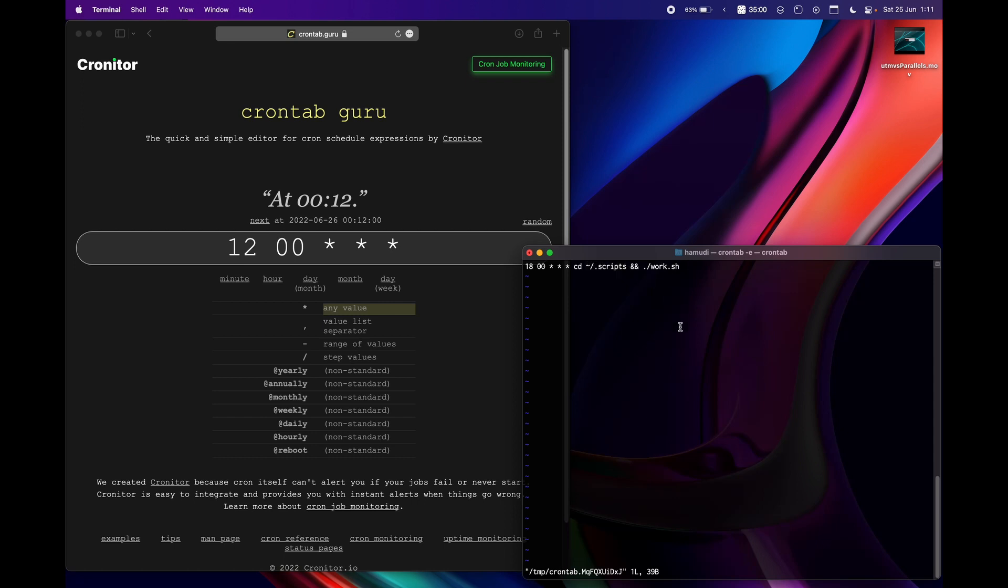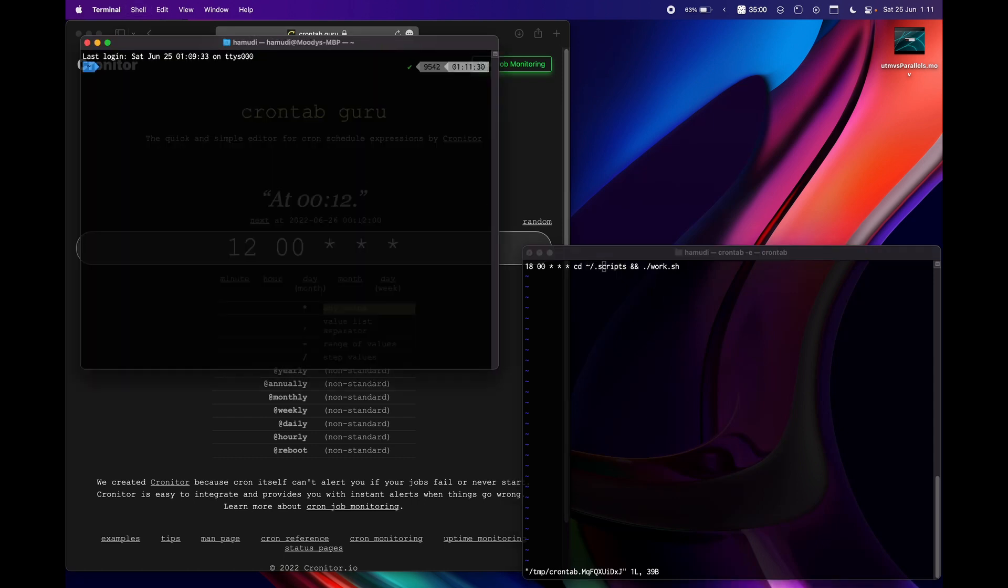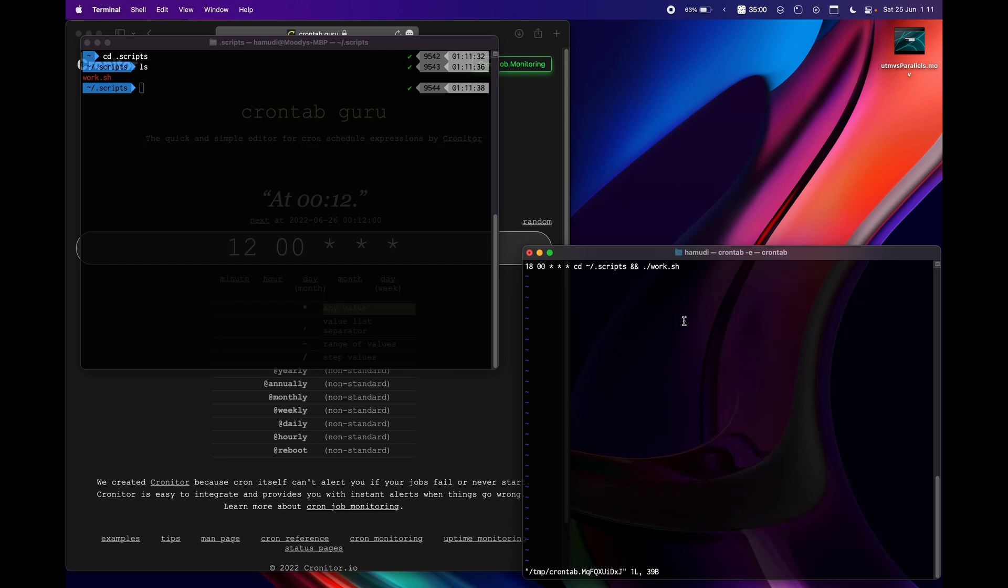Let me launch another terminal here just so you can see it. So if I do cd and then dot scripts, I got scripts directories and here I got a dot sh script. It can be anything.